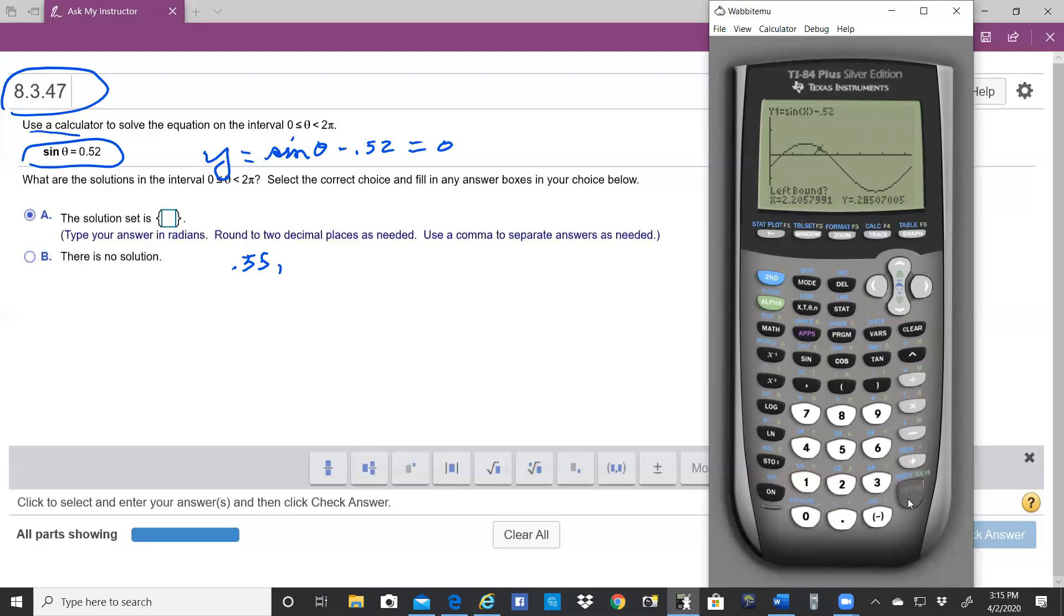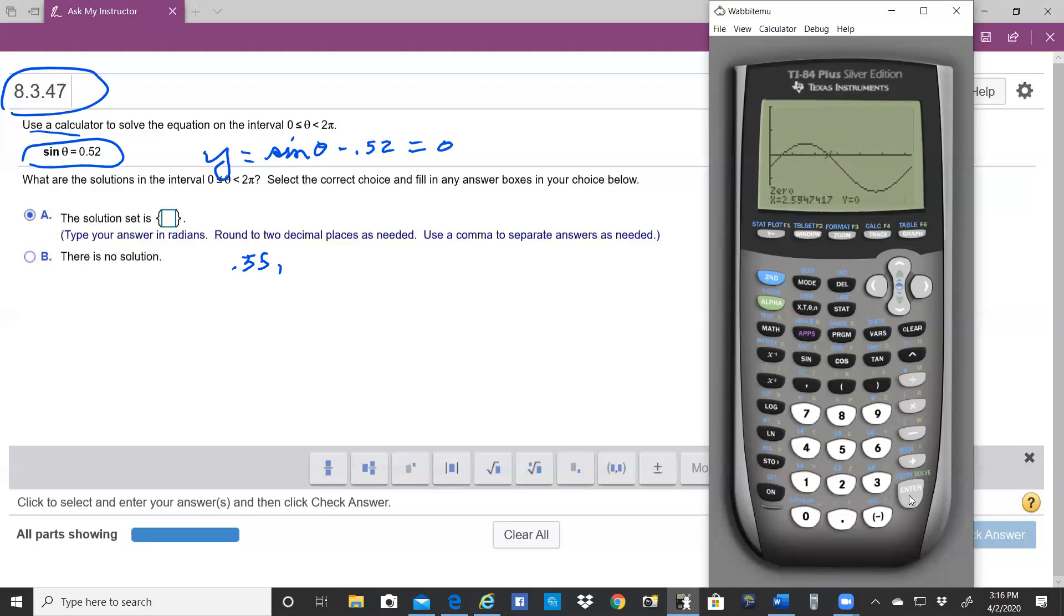Hit enter when it asks you for the left bound. When it asks you for the right bound, move it over to the other side, hit enter. When it asks you for a guess, hit enter, and then you get the answer. To the nearest two decimals, it's 2.59.